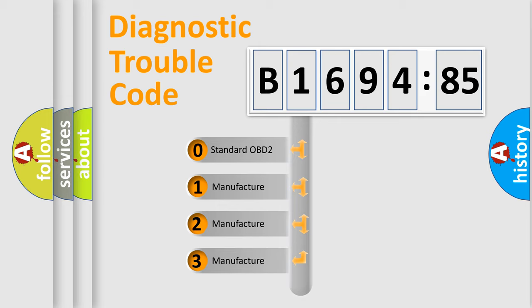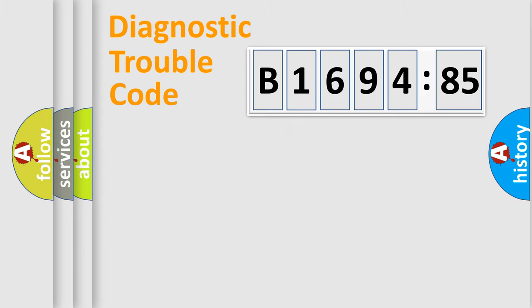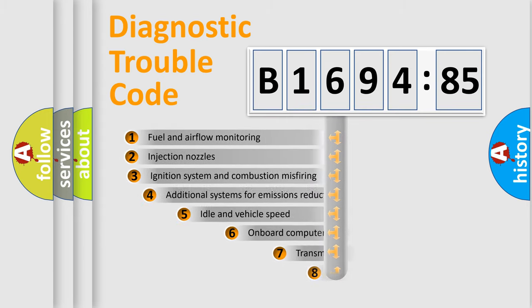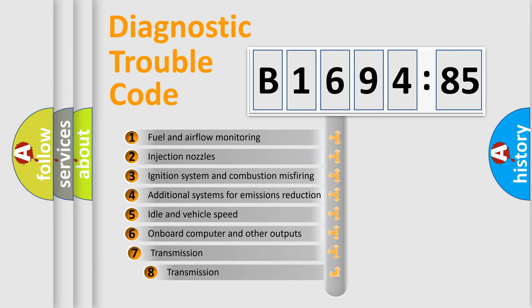If the second character is expressed as zero, it is a standardized error. In the case of numbers 1, 2, 3, it is a more prestigious expression of the car-specific error.